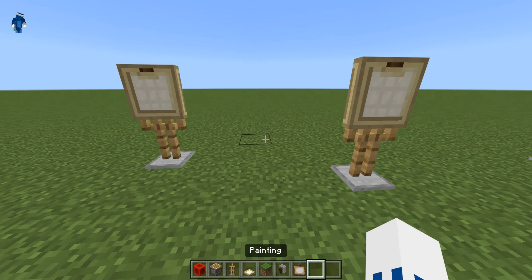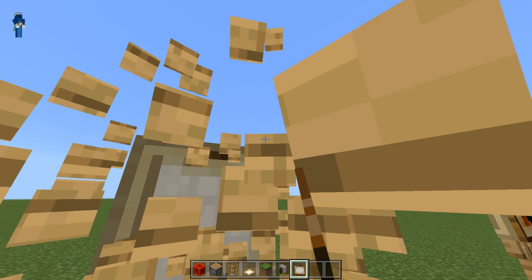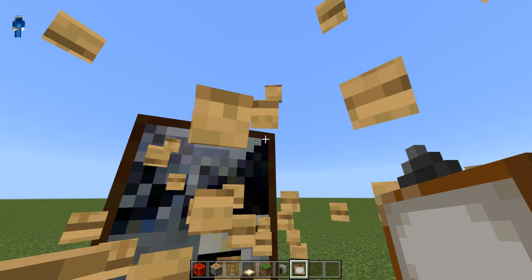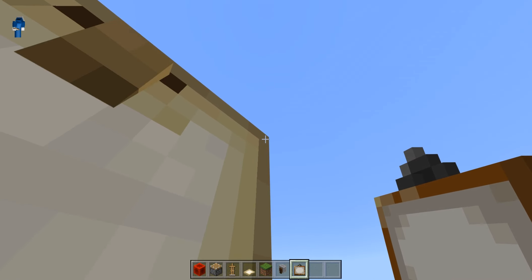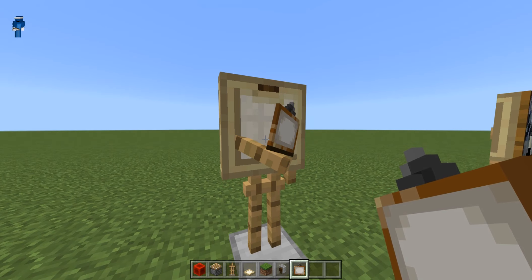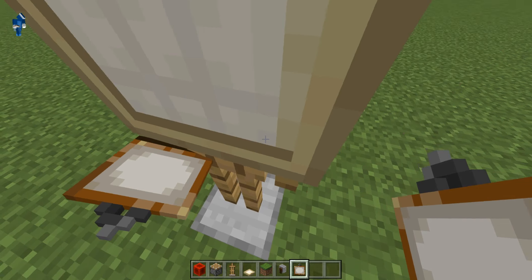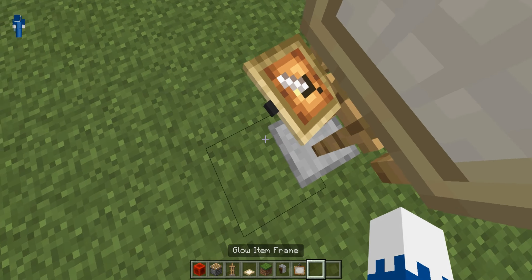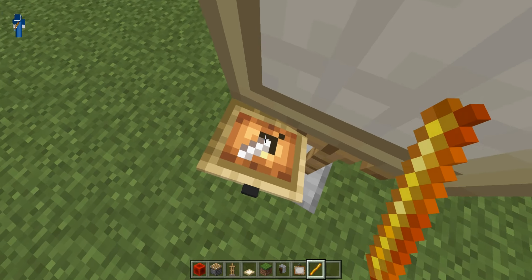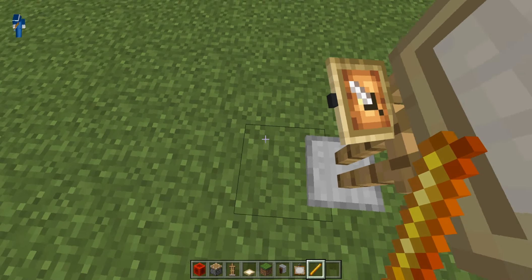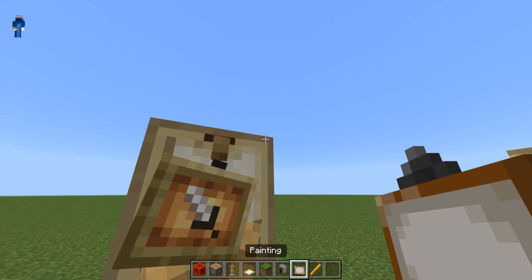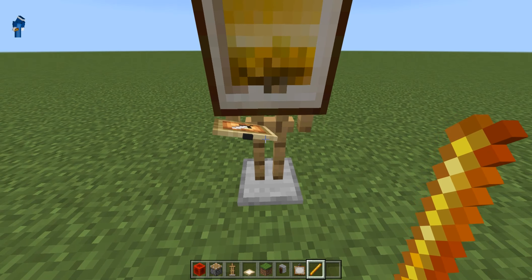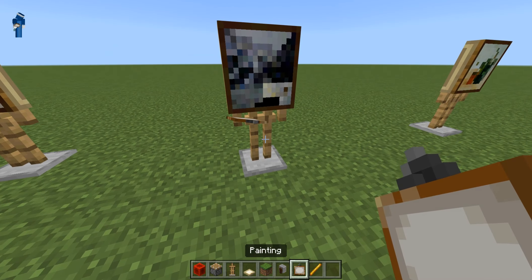Once you're done, you're going to want to place a painting on it. You can also have it holding an item frame so it looks like it's your colors, and then you can have a brush, which is like a blaze rod. You can go and paint — dip into it and put it on.